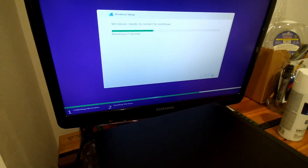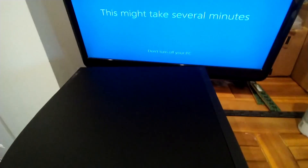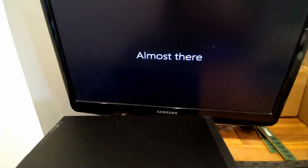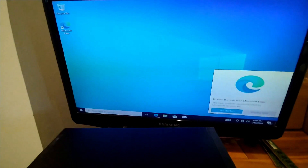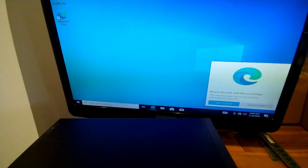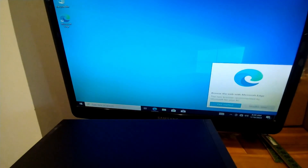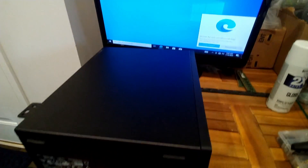I went through the initial Windows setup process — it asked me for a username and a password — and we're almost to the point where we can actually log in. There we are, we just logged into Windows for the first time. When you set up Windows fresh it asks for your username, password, and security questions. Now what I'm going to do is turn off this computer — it's currently not connected to the internet, no Wi-Fi, no Ethernet cable.